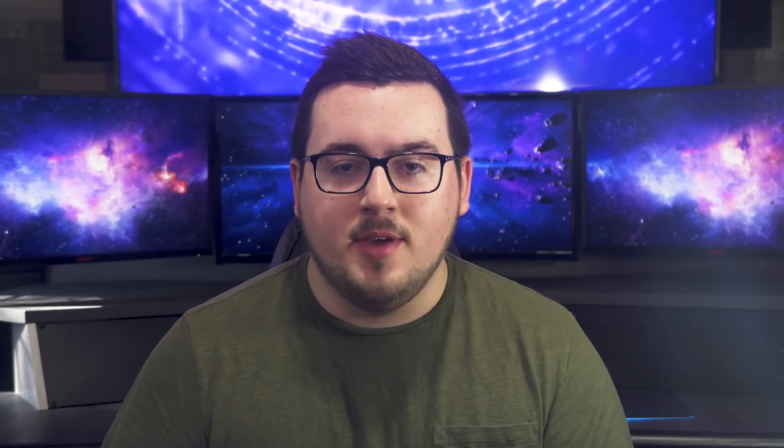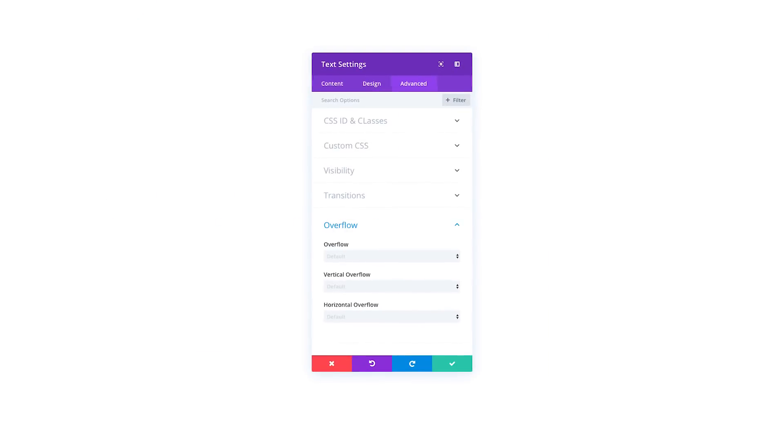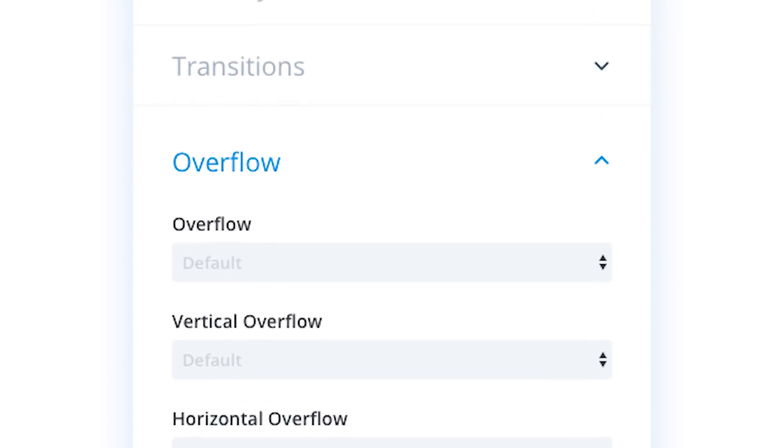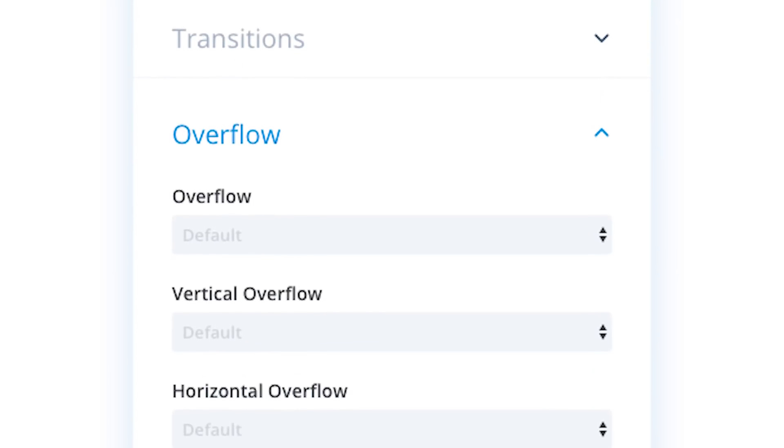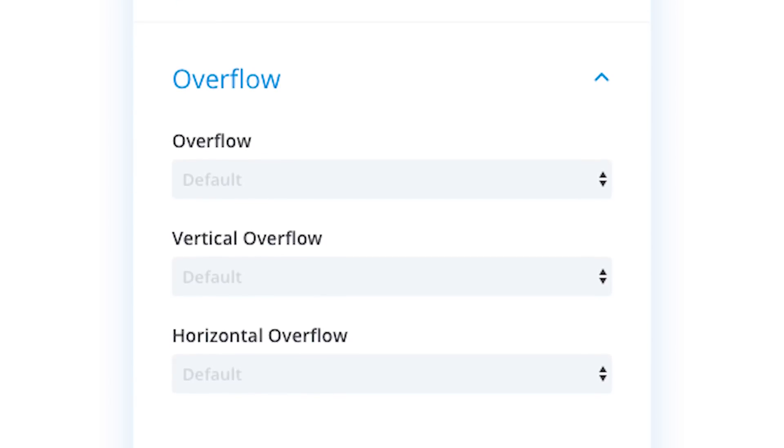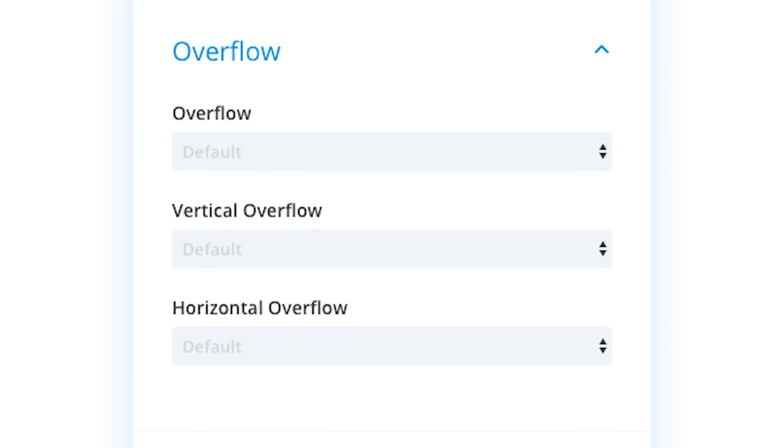In addition to the new sizing options, we will also be adding a brand new set of options for overflow. These overflow options are important for when users want to set a specific height or width for an element. These options include the ability to control overall, horizontal, and vertical overflow settings.